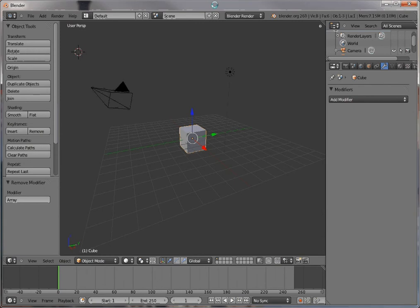Let's have a look at using arrays. Arrays are very powerful for getting duplicate copies of your meshes lined out at a certain interval, much easier than doing shift D for duplicate object.